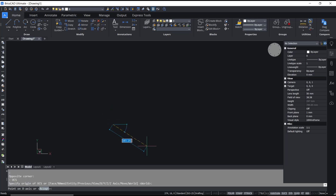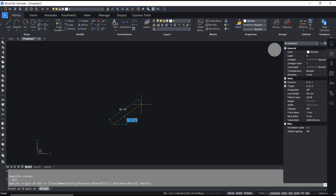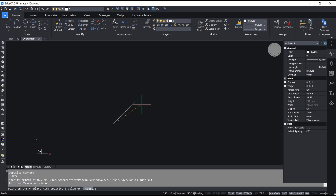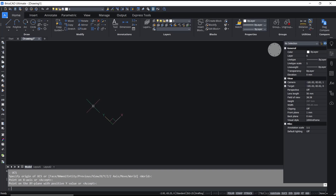Now you can move to 45 degrees and press Enter for the X-axis. On the axis you can press Enter again, so the UCS will be automatically changed.